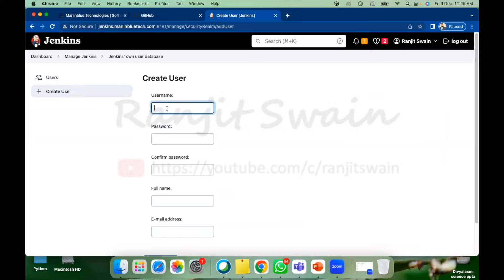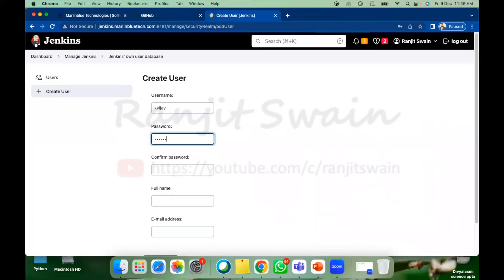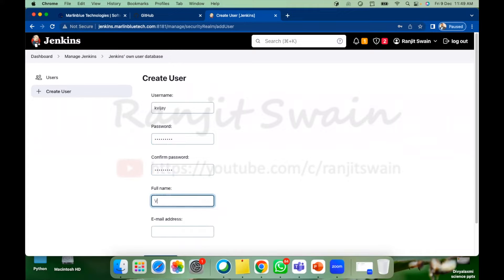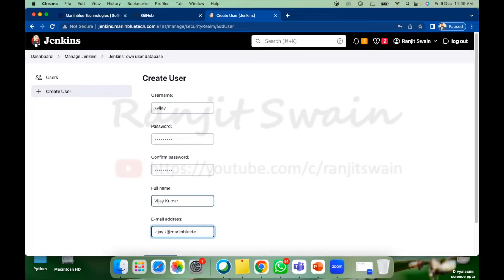You have to just provide a name, username to that. Suppose in my case I'll give kbj and give a password like just give a password to that. Give a full name by user. Suppose bj, and email address like bj.q at marlou.com.